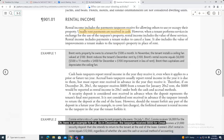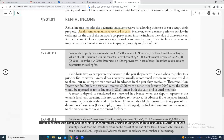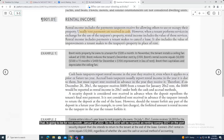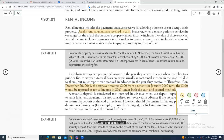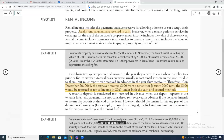Here is an example. In December, the taxpayer received $600 for rent that is going to be for next month — January of 2022. So the $600 would be reported as rent income in 2021 under both cash and accrual method taxpayers.